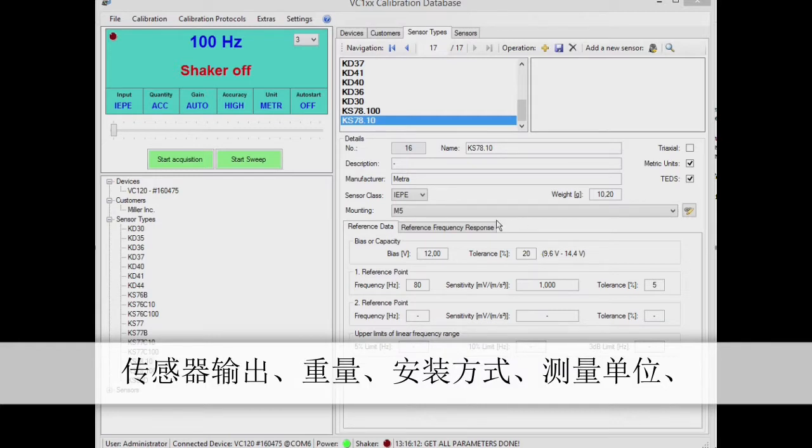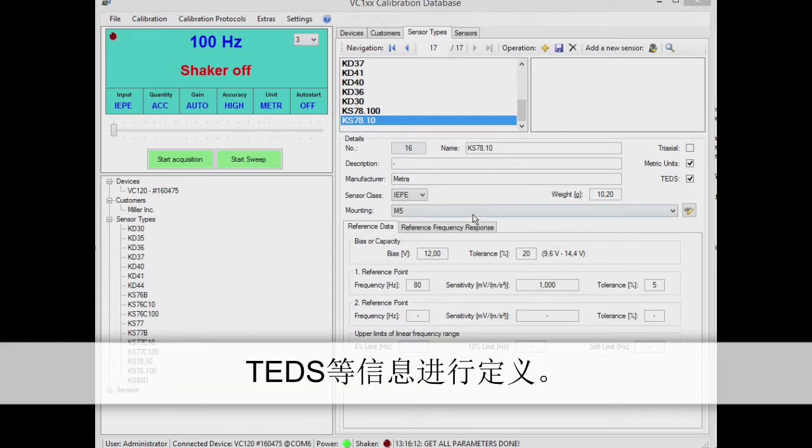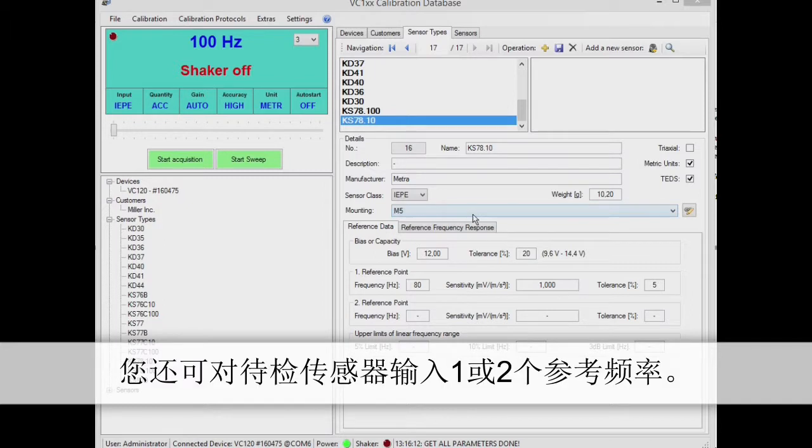You can also specify the unit of measurement to be used, transducer electronic data sheet and so on.